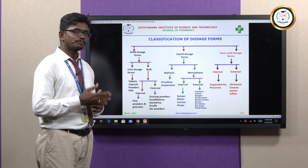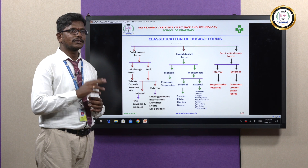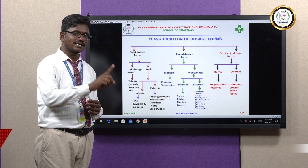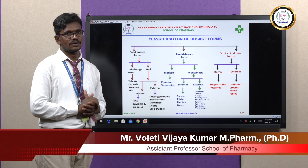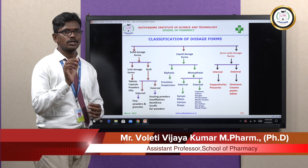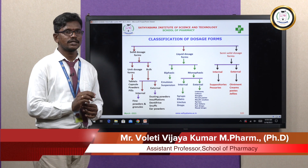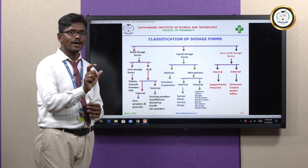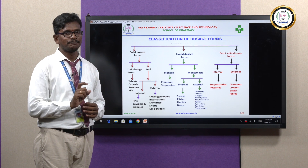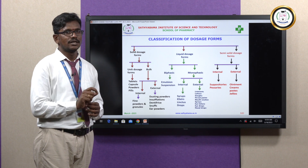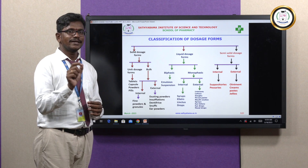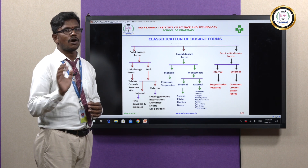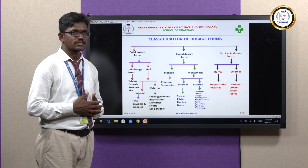The biphasic liquid dosage form has two phases, where one phase is dispersed in another. There are only two examples: one is the emulsion, which contains oil and water; the second is the suspension, where a solid is dispersed into water. That is all about the liquid dosage form.